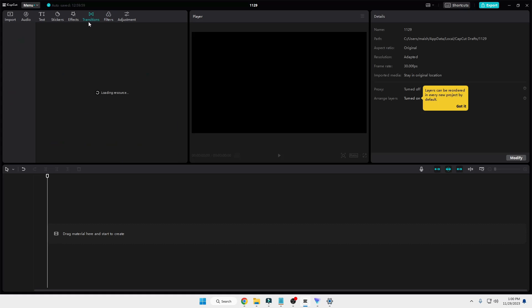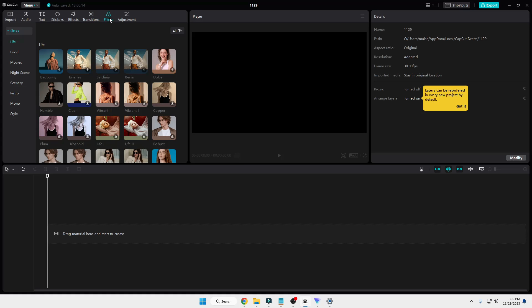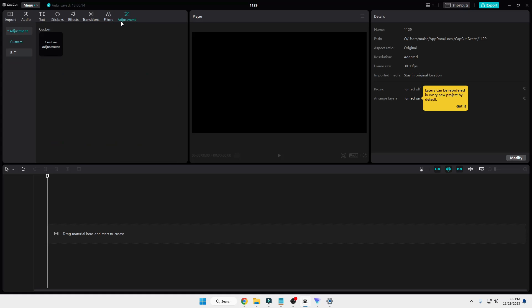Even if I go to different tabs like Transition, Filters, or Adjustment, I will not be getting any kind of error message.